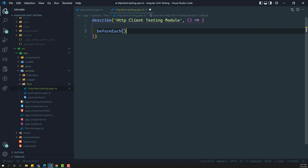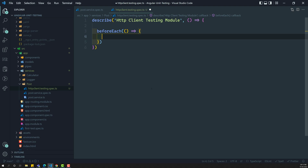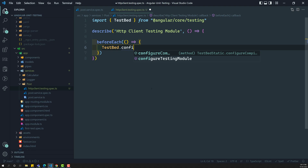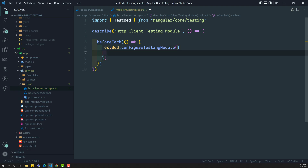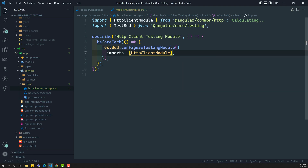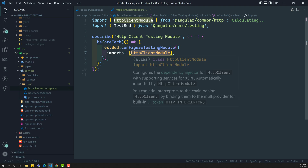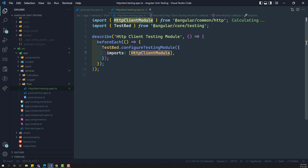Let's implement the beforeEach method. Right now we are not testing any services — we are directly testing the HTTP client service itself, instead of testing the post service. We need to create the TestBed and configure it with the HTTP client testing module. Normally when you want to perform an HTTP client request, you import the HTTP client module. That module contains the HTTP client service, and the HTTP client service requires a dependency injection of the HTTP backend handler, which is responsible for making the actual HTTP request.